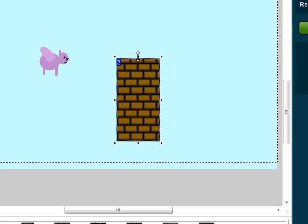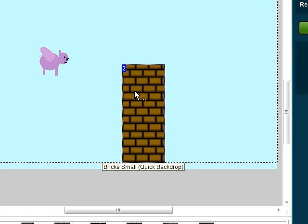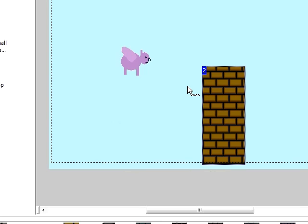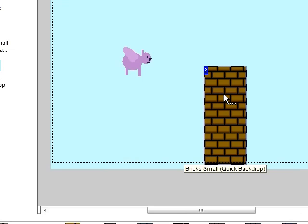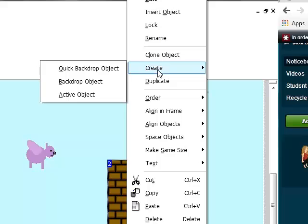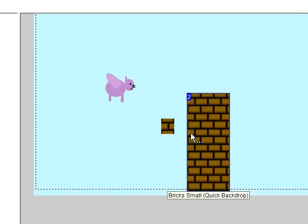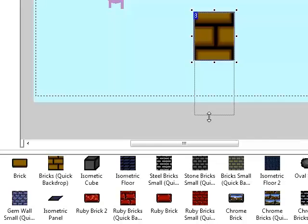But the trouble is, because this is a quick backdrop, these are obviously normally background items so your pig would just sort of be in front of them, and they wouldn't be able to interact with them much. So what I think we need to do is we need to convert this into an active object. So if we right click and go create, create active object. Now unfortunately that's then made it a little bit small, so it's going to be a little bit pixelated.